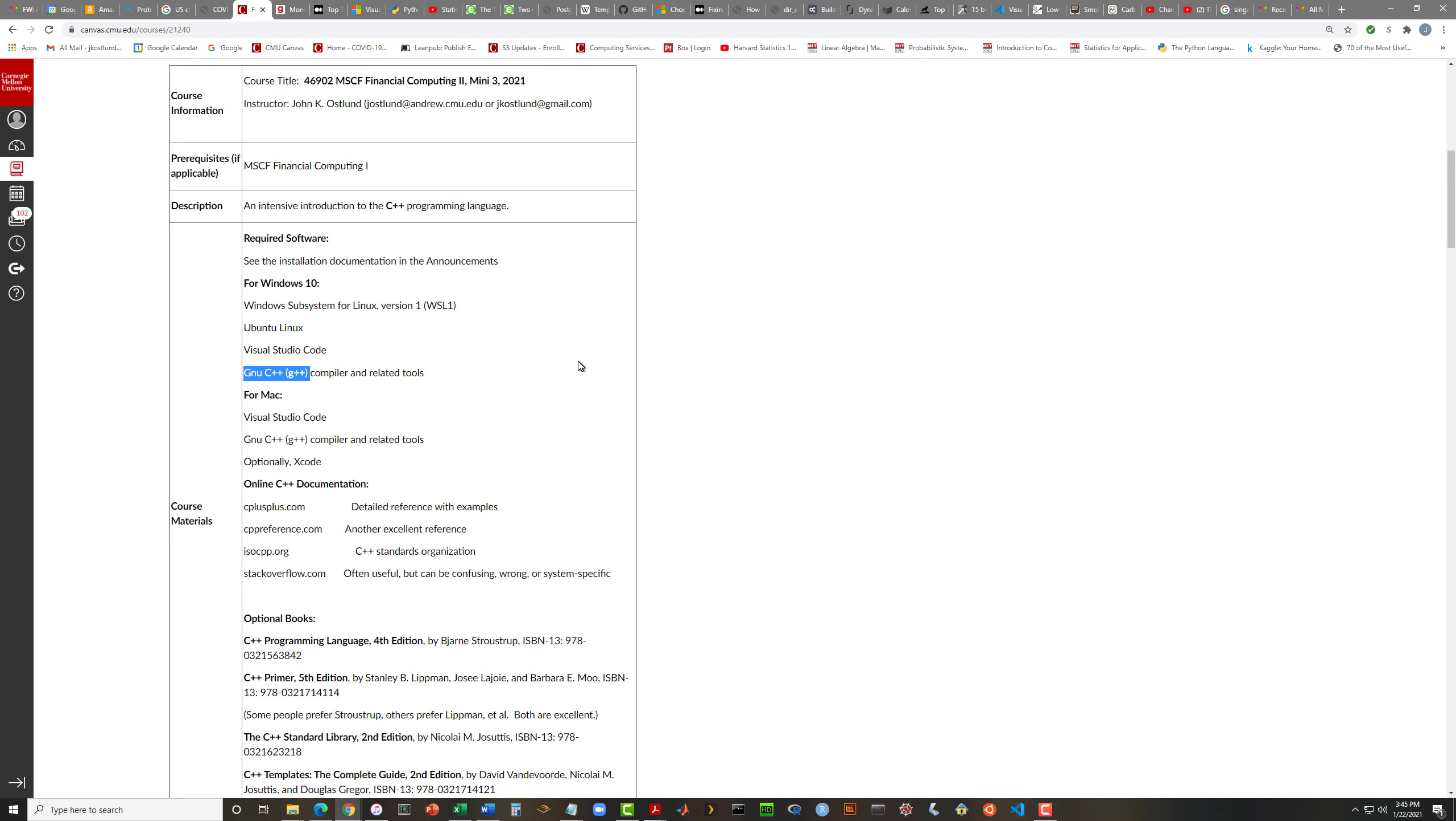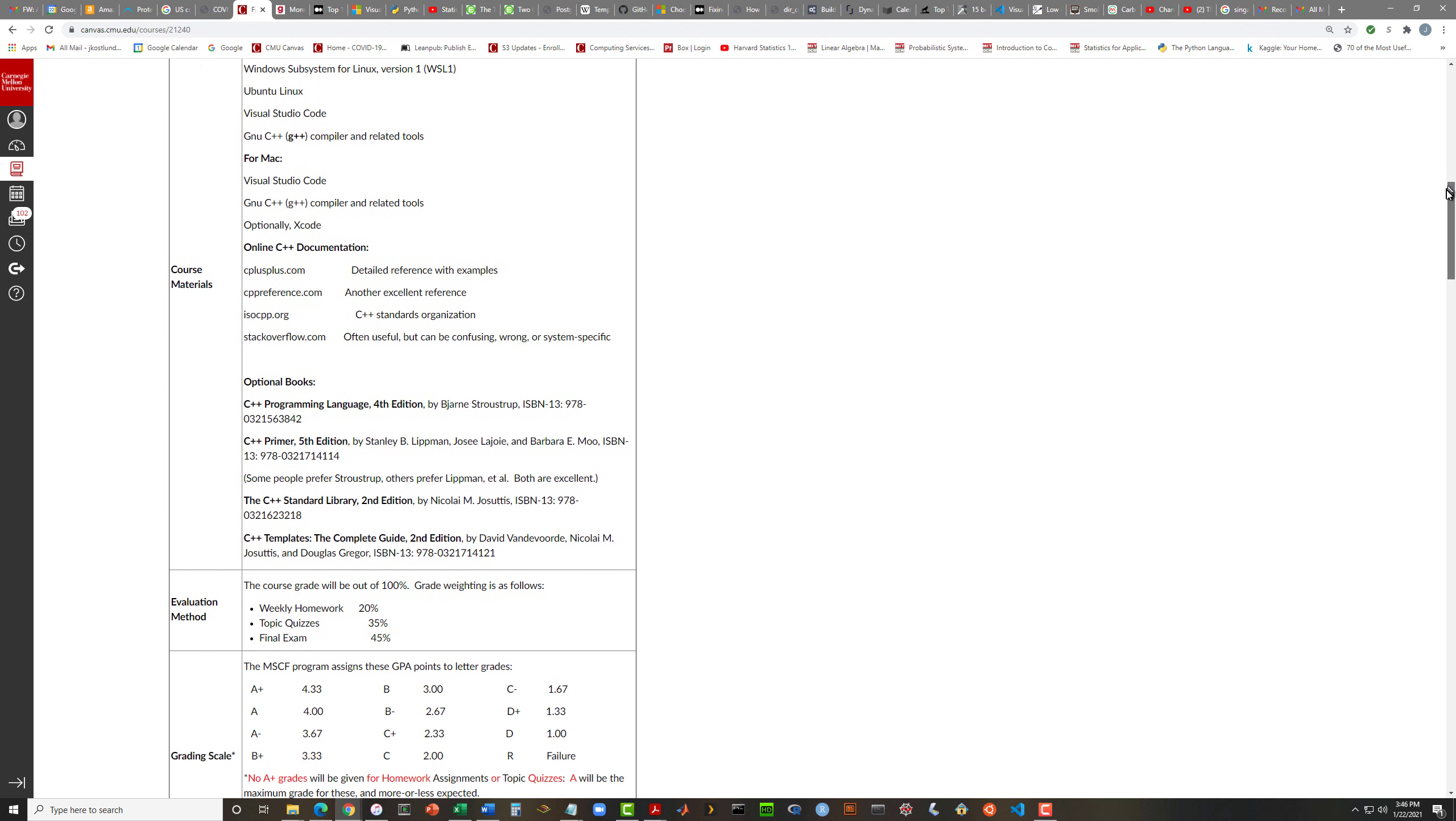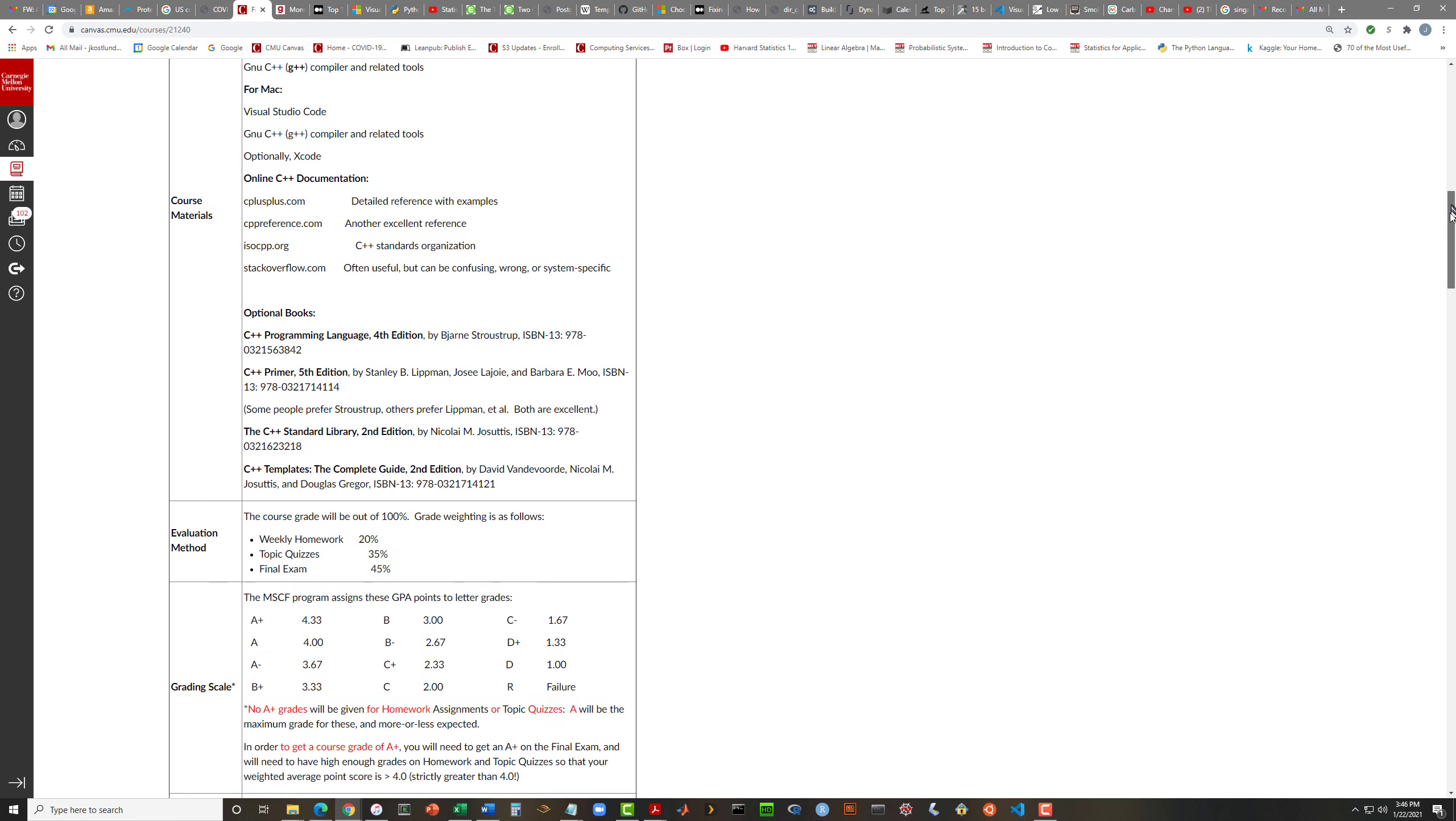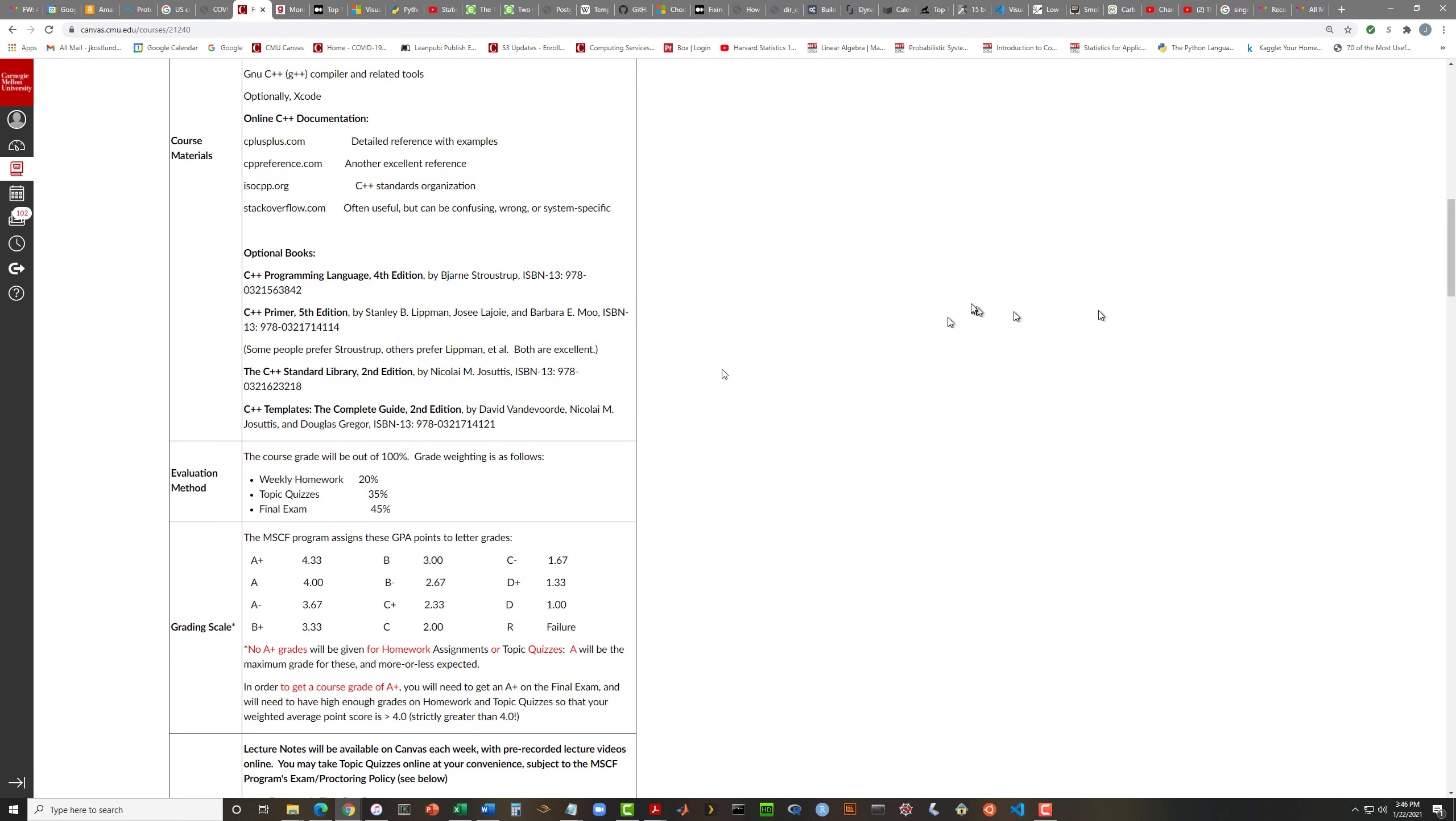Here is information about required software. We're going to be using basically the Visual Studio Code editing system with the Free Software Foundation's GNU C++ compiler and some related tools. I have posted documentation for that in an early announcement and a video to walk through how that's done on Windows 10. If you're using a Mac, I have provided some written instructions that Professor Kramkov wrote for how to get things set up on a Mac.